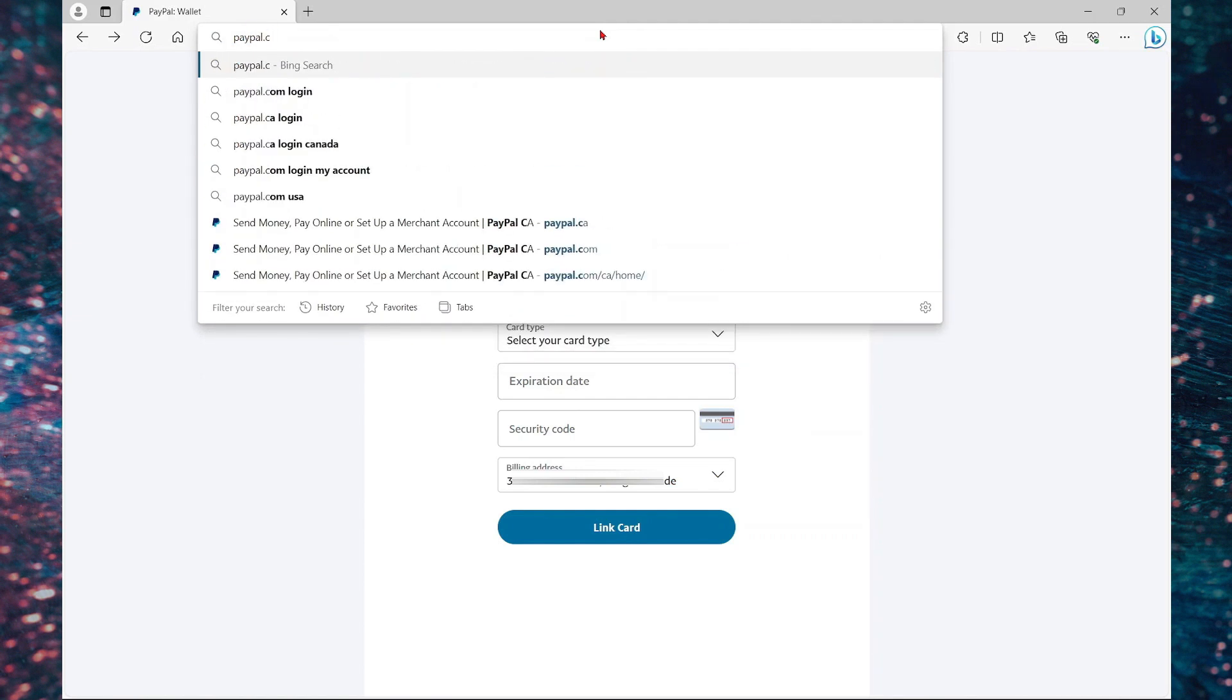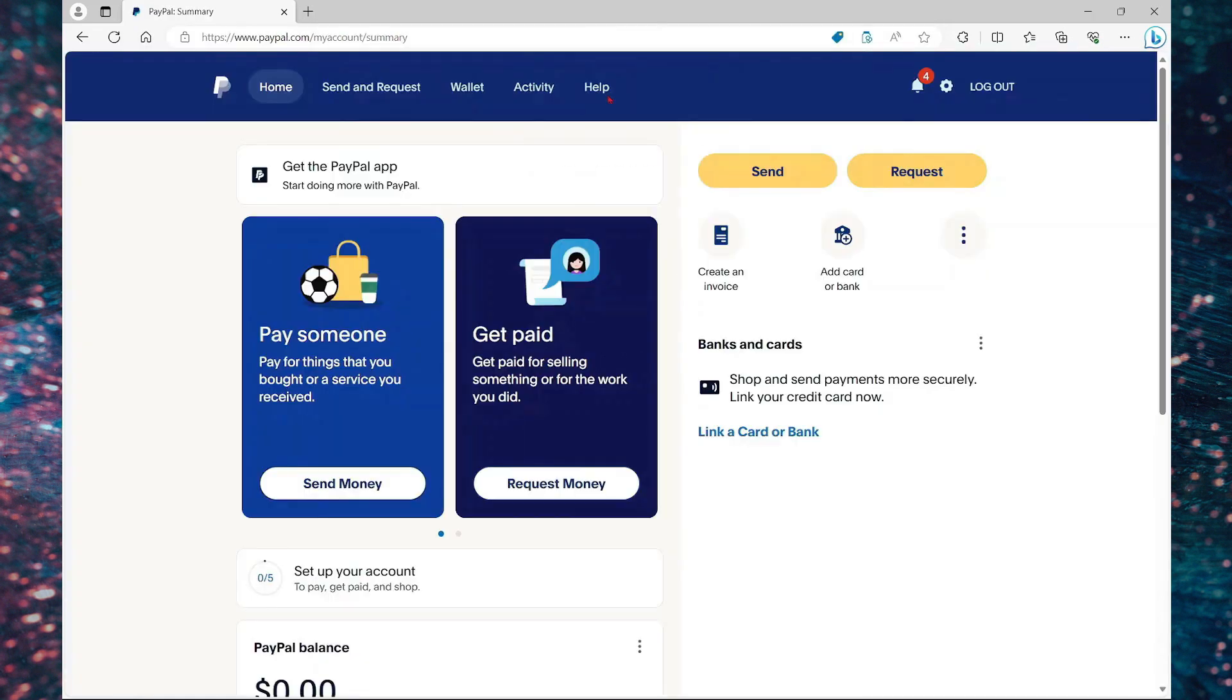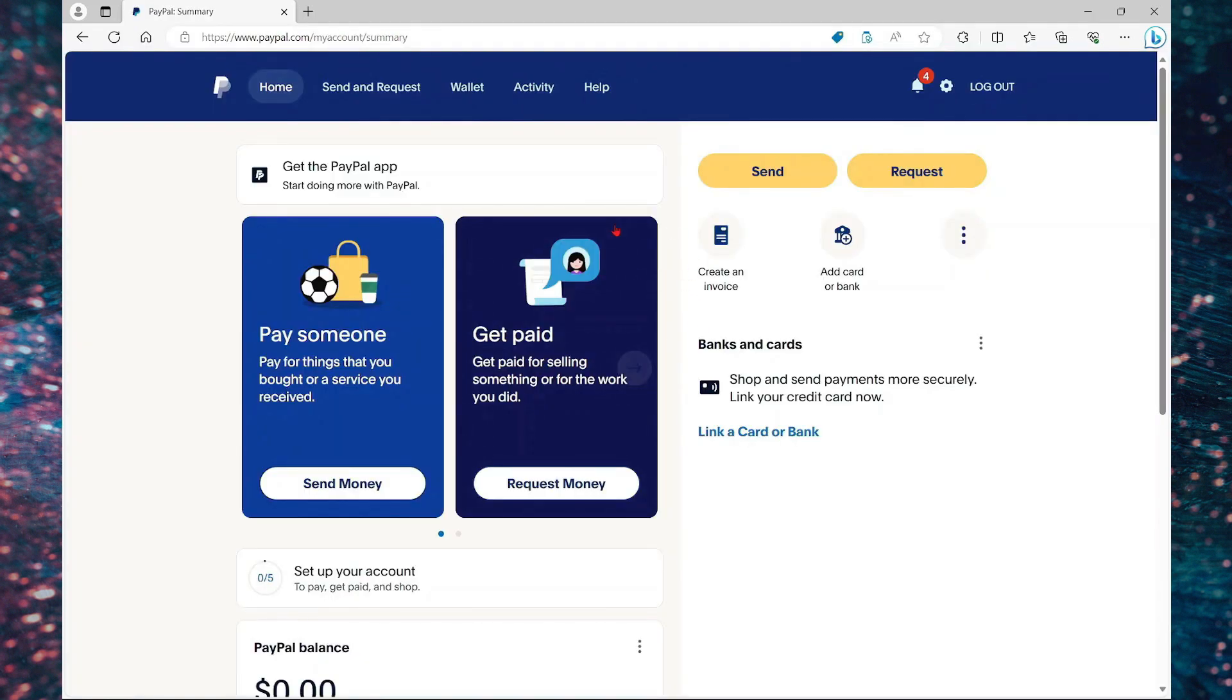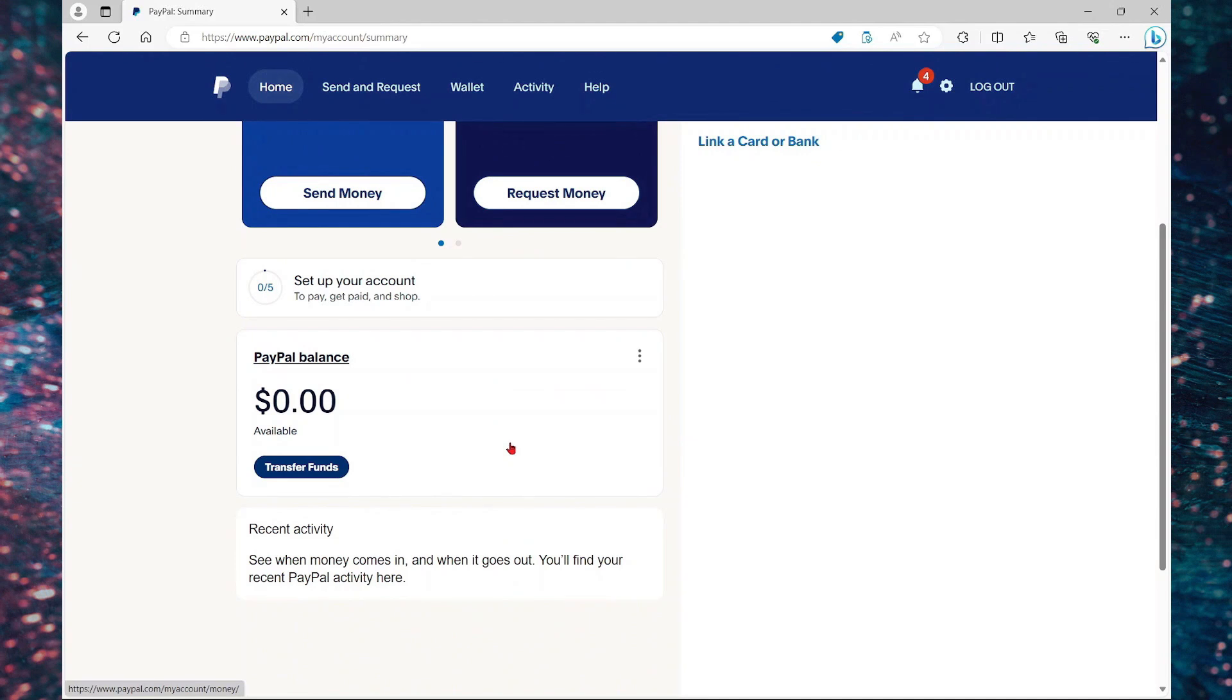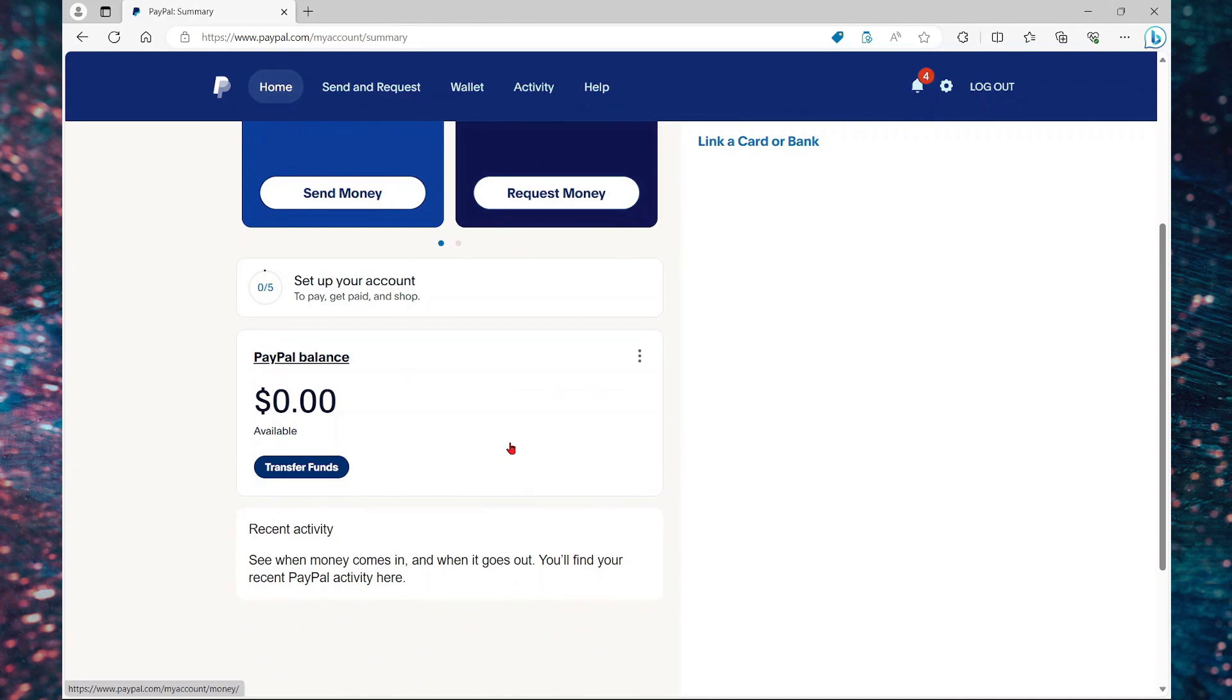Now once you have set up your account, you can always log in with your mobile app. So here it takes me to the main dashboard. So that's it for now guys. Thank you for watching and see you in the next video.